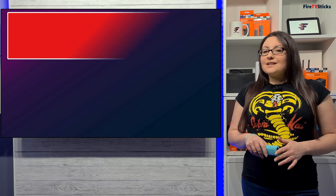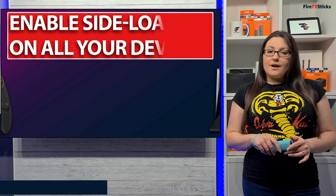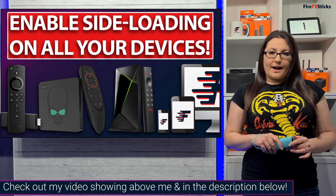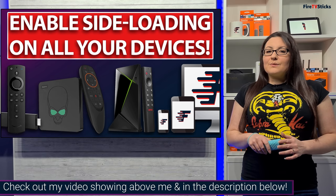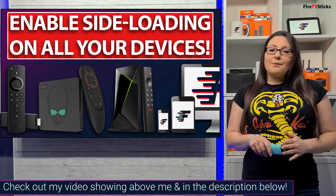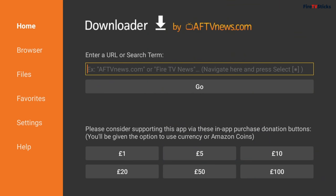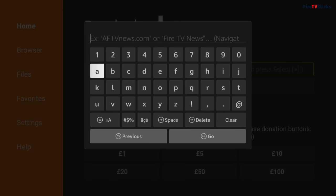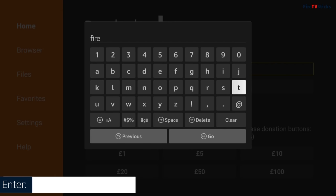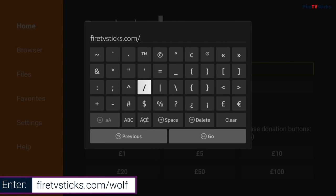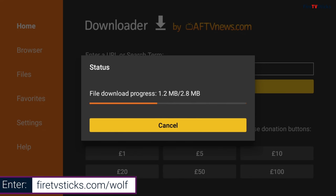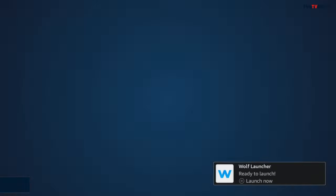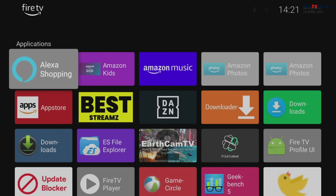Wolf Launcher isn't available on the Amazon App Store, but we can install it by using the Downloader app. If you haven't got Downloader installed, please see the link above me to view my Downloader tutorial. With Downloader open, type in firetvsticks.com forward slash wolf. Then once the installation file has finished downloading, install Wolf Launcher and open it up. With it open, you can now see that you've got a new home screen that automatically imports all of your applications that you have installed.